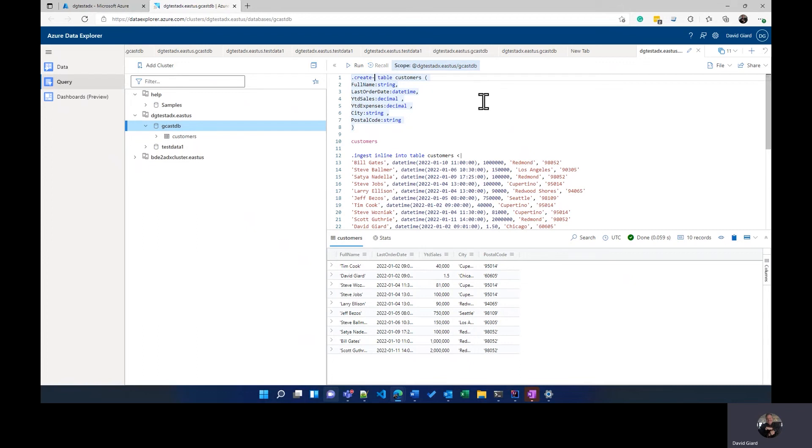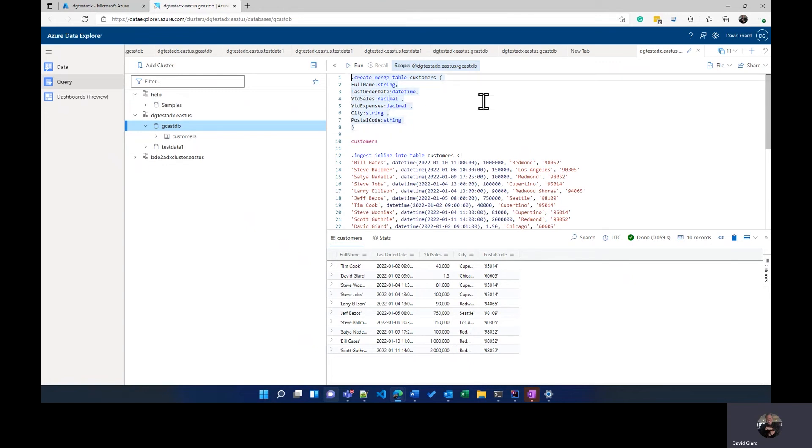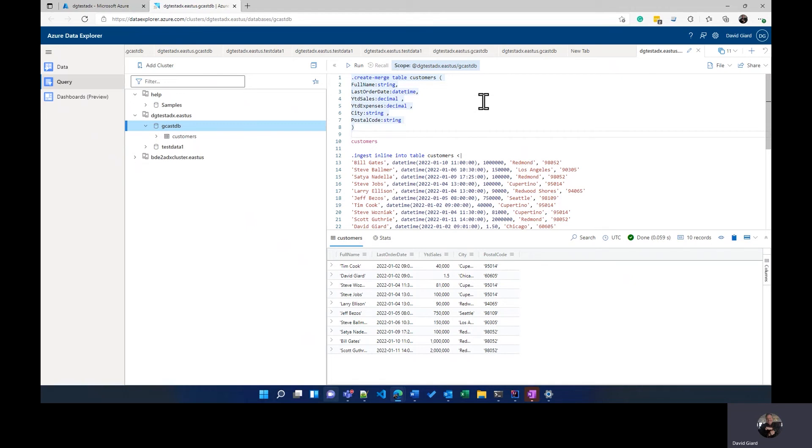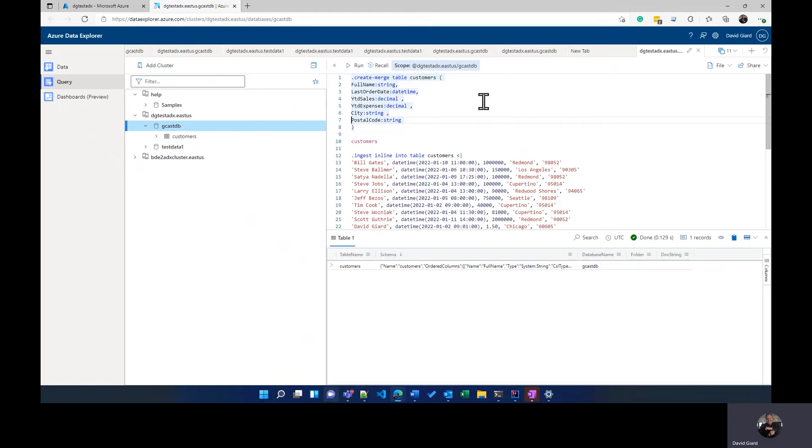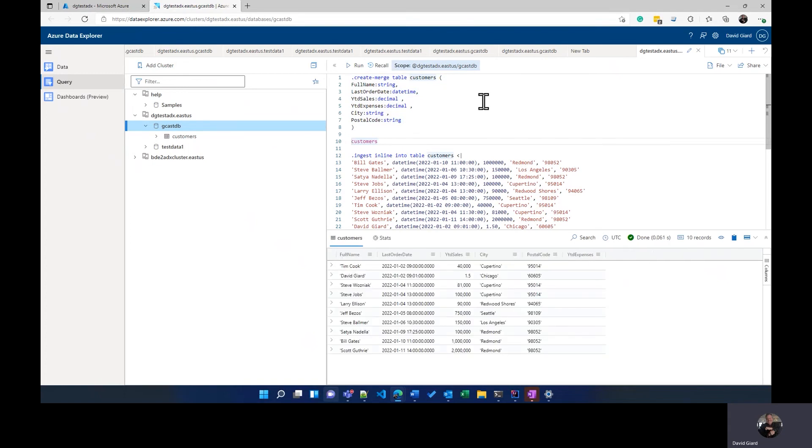However, there's a similar command called create-merge. And it has almost exactly the same syntax. And what create-merge does is it says, all right, if the table does not exist, go ahead and create it. But if it does exist, then add any columns in here and make any changes that are specified in here. So what I can do is I can run that. And now you'll see that this extra column here, year-to-date expenses, did get added. So that's one way to modify a table.